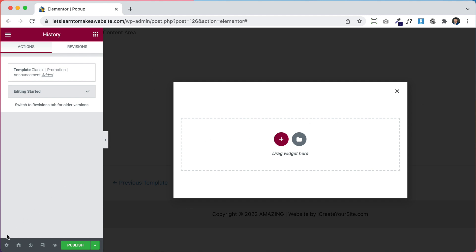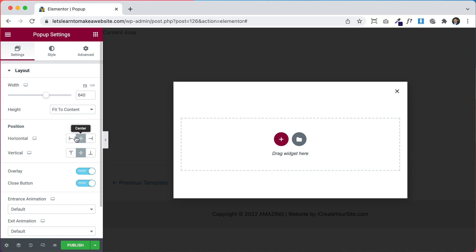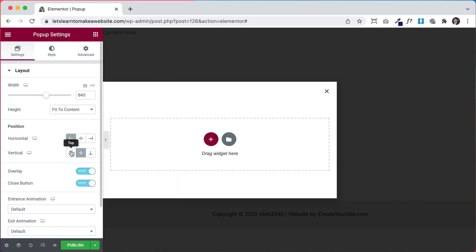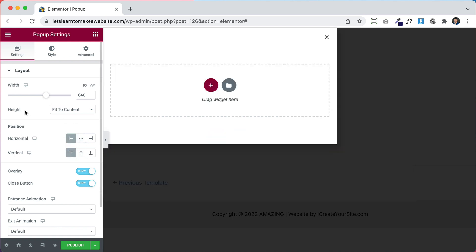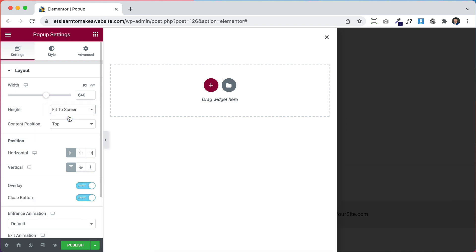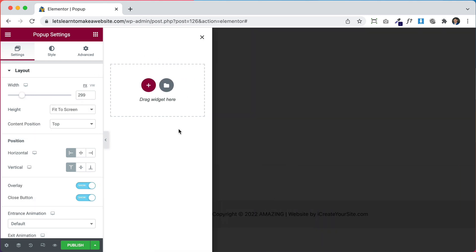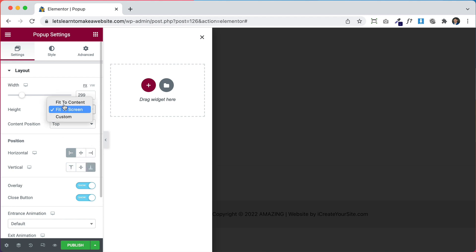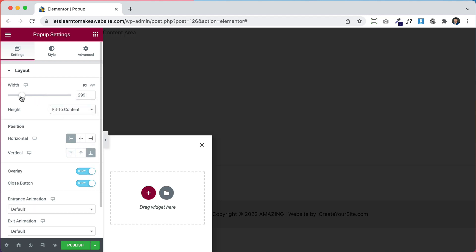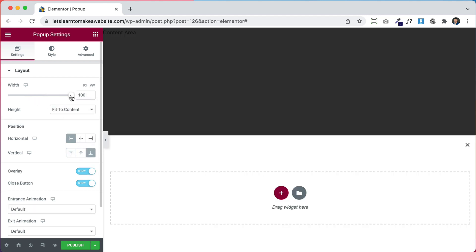To control that, simply go to Settings and here where it says Position you can control if it's on the left or at the top, and its height — so it can be Fit to Content or Fit to Screen, and also its width. So like this you could have a side pop-up, or in Position you could choose Bottom, take off Fit to Screen, fit to content, make it wider, set it to 100%, and that way you could have a bottom pop-up like a cookies notice.